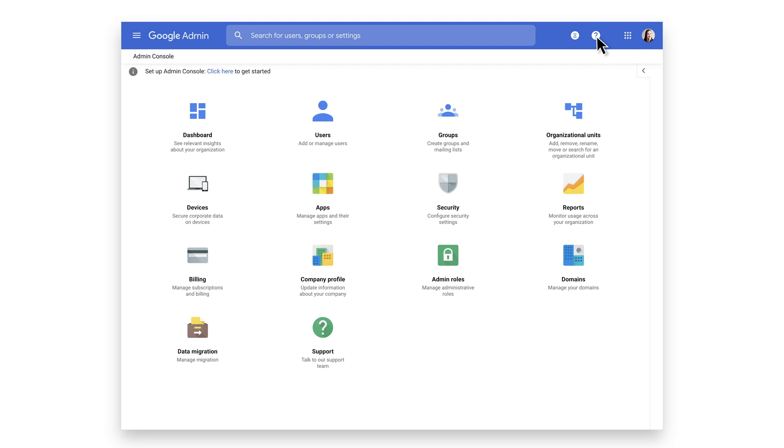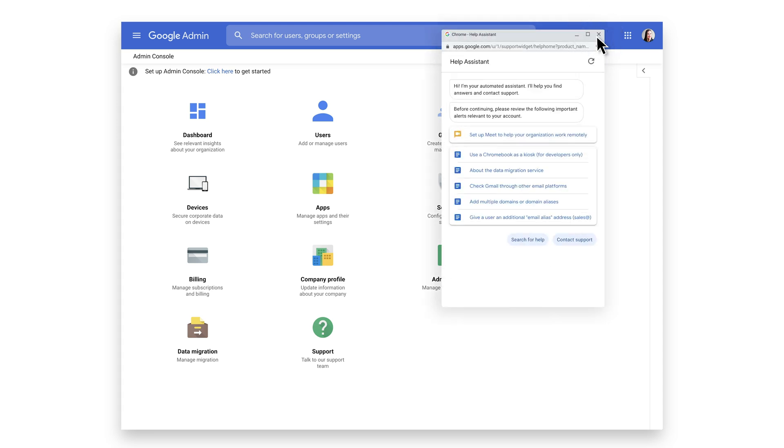Let's first choose the Help icon to open up the Help Assistant. Once opened, you have two options. You can choose Search for Help, which directs you to general articles in the Help Center to help you self-solve, or you can choose to contact support.